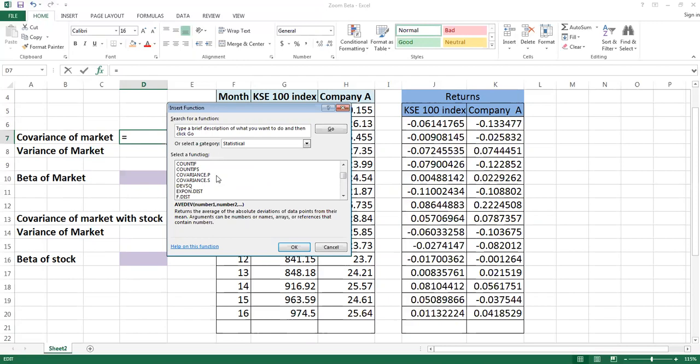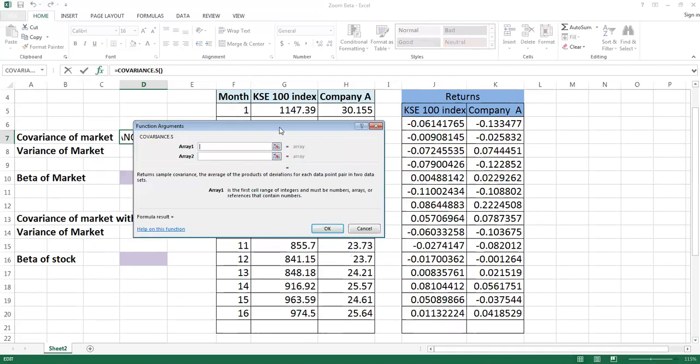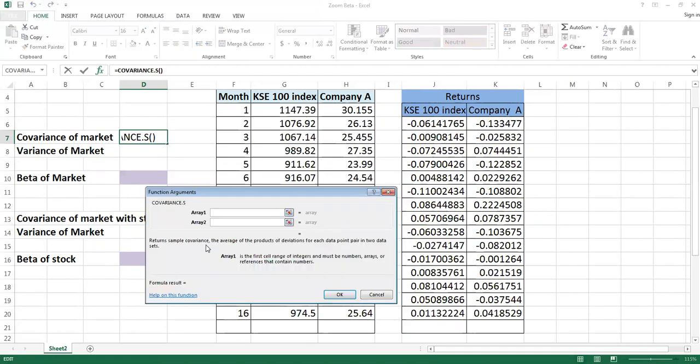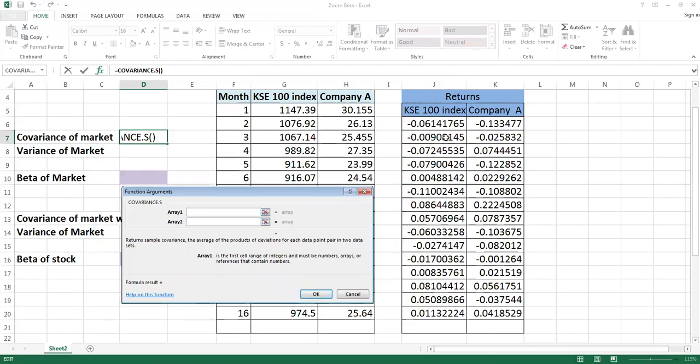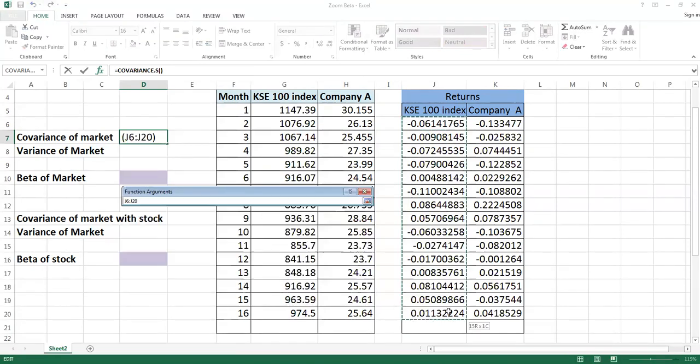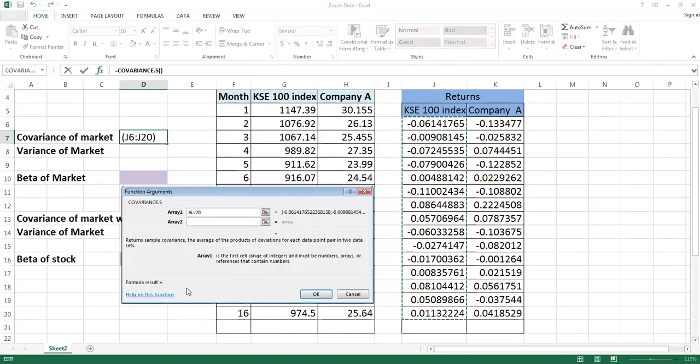It's up to you, you can select anyone, but I am taking covariance of the sample. Once you select it, it will give you two arrays. Remember that in both the arrays you will select KSE 100 index. Carefully see how we take this information.